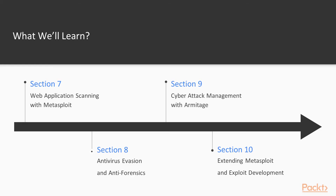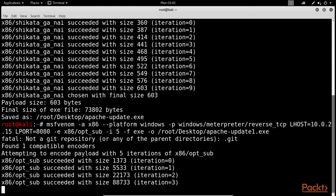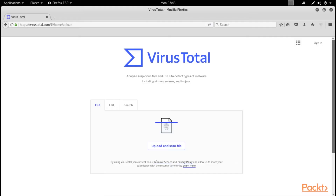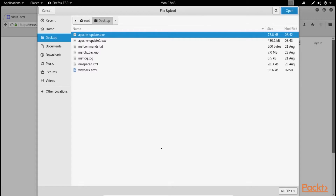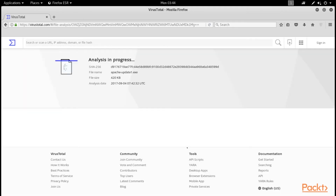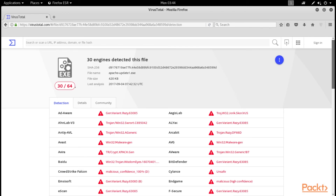Section 8: Antivirus Evasion and Antiforensics. It covers the various techniques to avoid payload detection by antivirus programs. These techniques include the use of encoders, binary packages, and encryptors. The section also introduces various concepts for testing the payloads, and concludes with various anti-forensic features of the Metasploit framework.